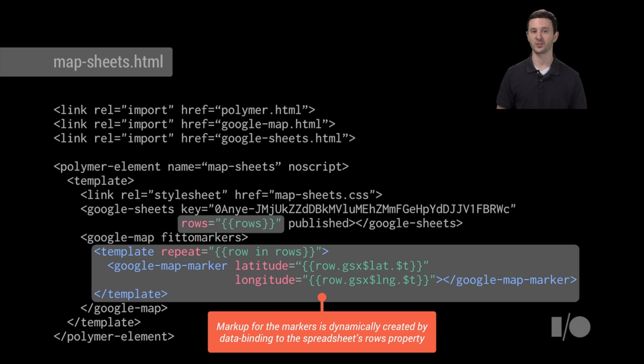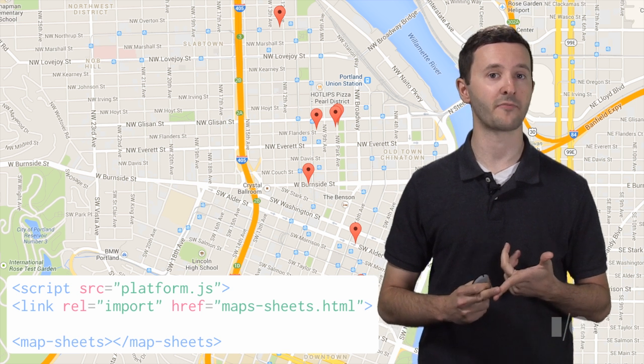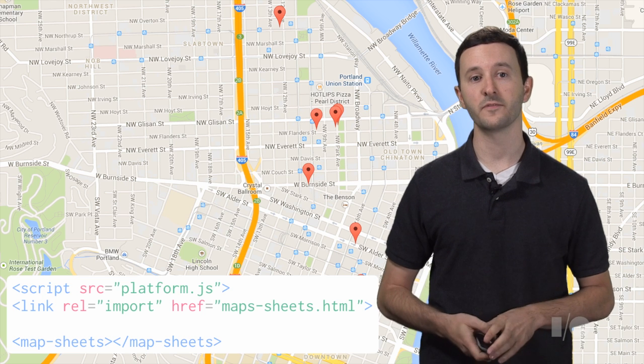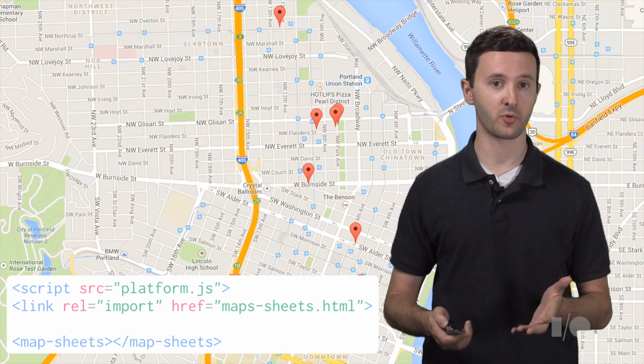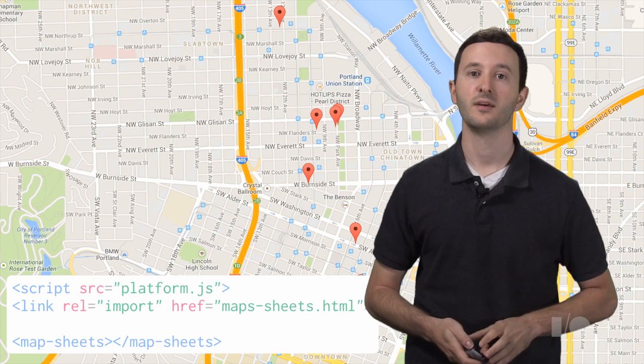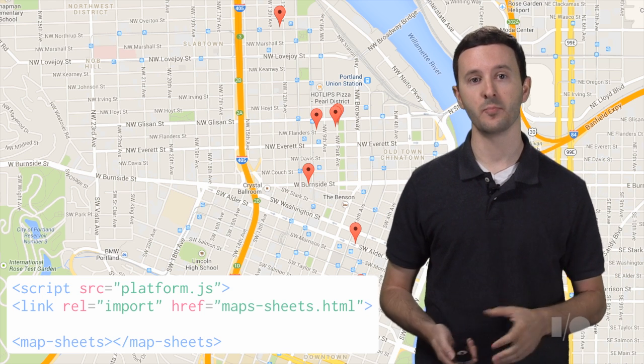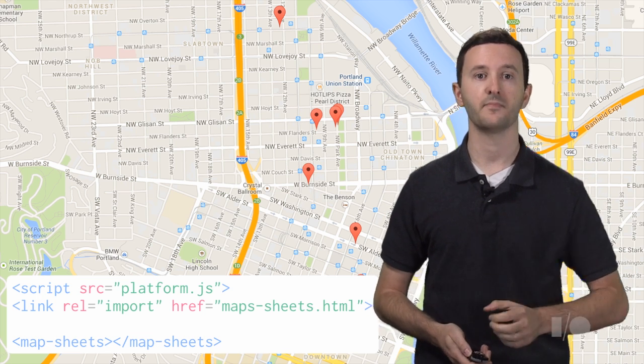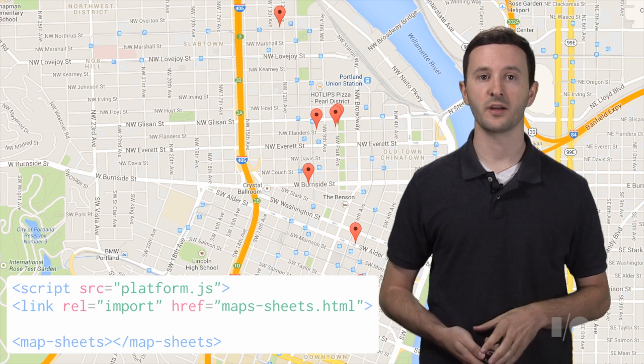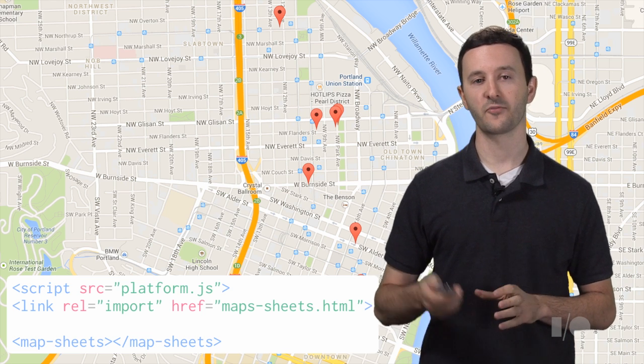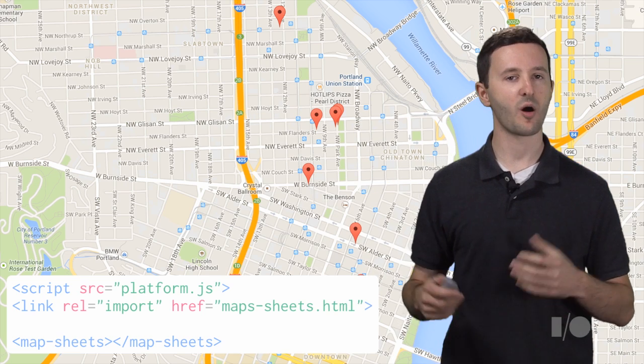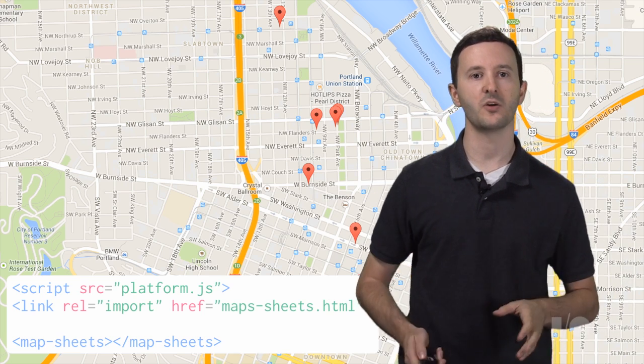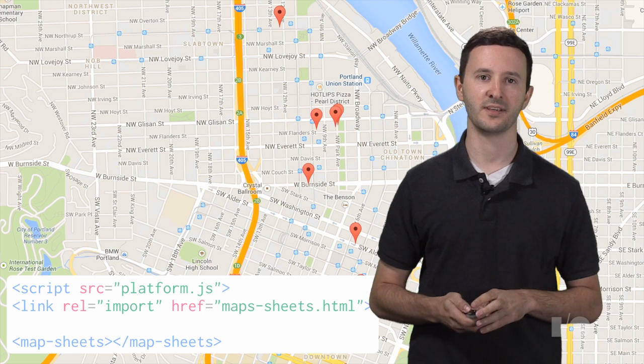So that's the entirety of the application. If somebody wants to use this, it's just a matter of bringing in Platform.js. These are the polyfills that actually allow you to use this stuff in browsers that don't support the native APIs. Check. You want to declare the Google Maps sheet as an HTML import that's going to bring in the element we just created. Check. The last thing you want to do is just declare the map sheets tag on your page. And of course, what people get is this beautiful map, marker data, all powered by Google Spreadsheets. We didn't write any code to do it. We used Polymer, Web Components. That's the bee's knees.